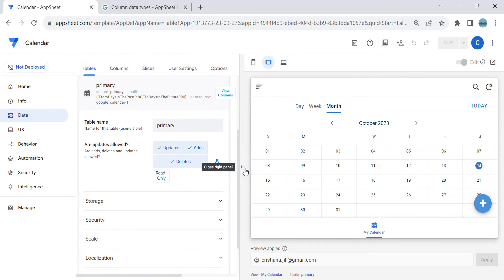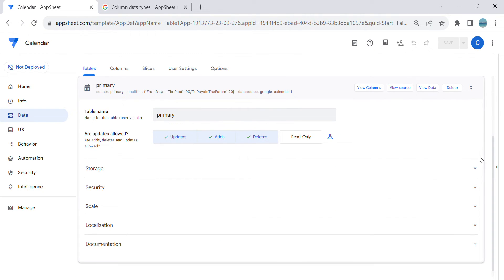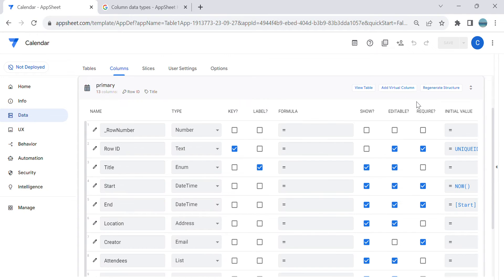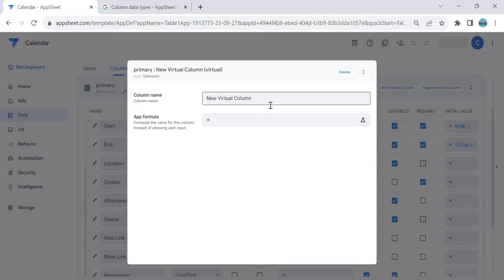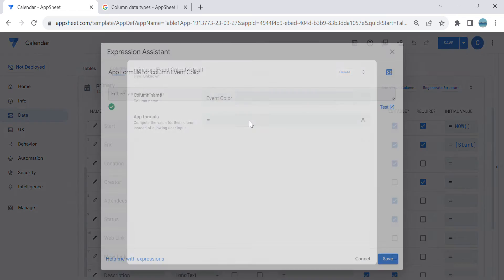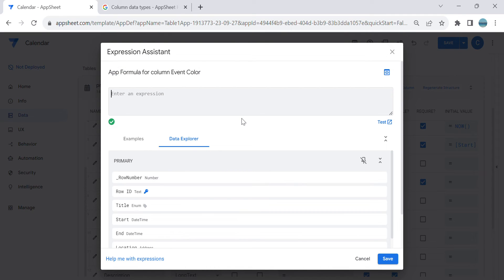Let's go to AppSheet. In order to do that, we need to add a virtual column. Go to Columns and add a virtual column. I'm going to name this 'Event Color'. For the formula, you can use a switch statement or an if statement — I'm going to use an if statement here.